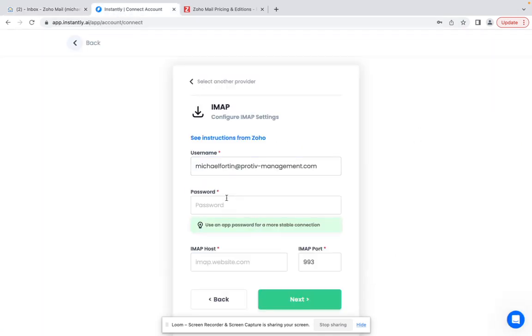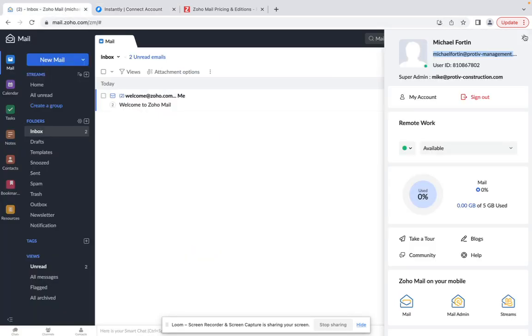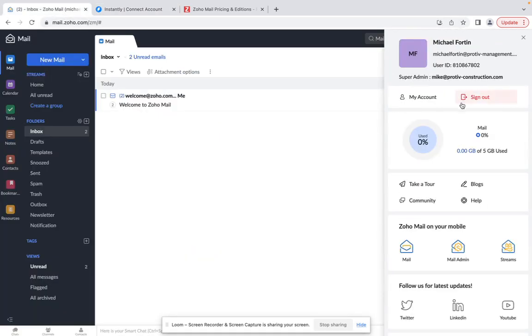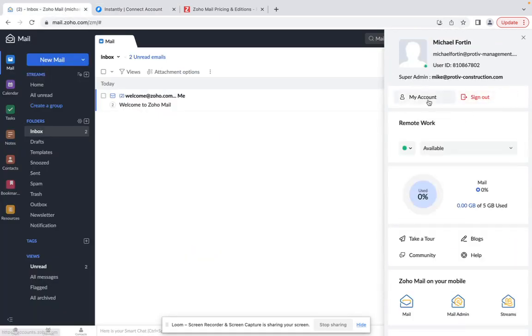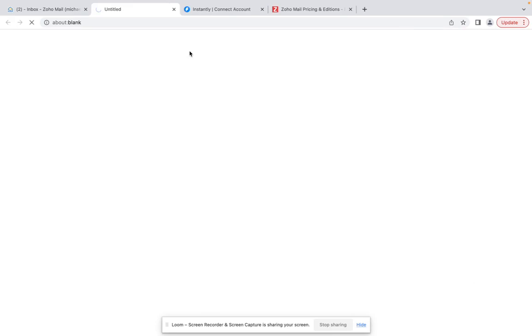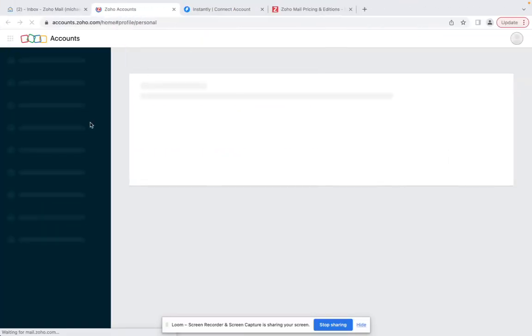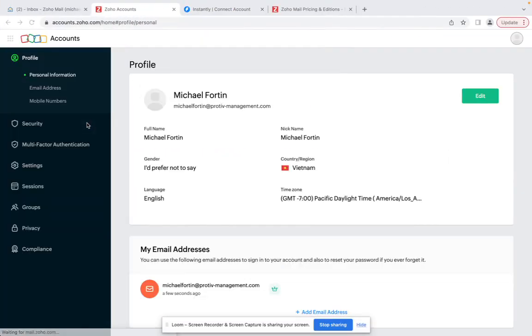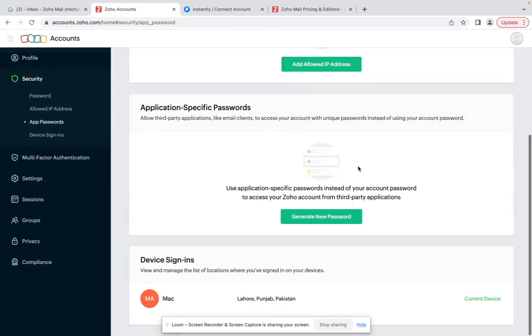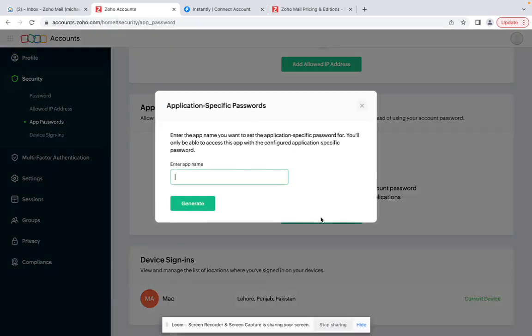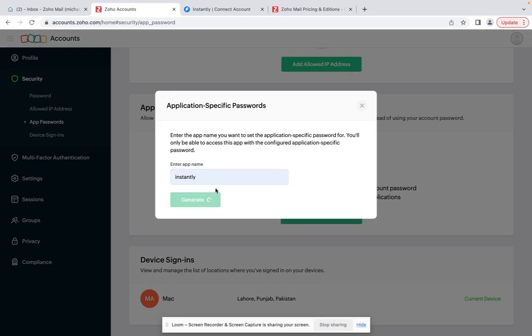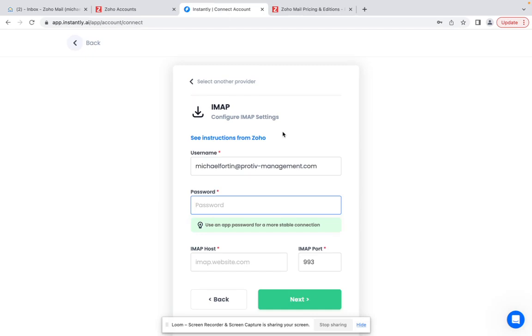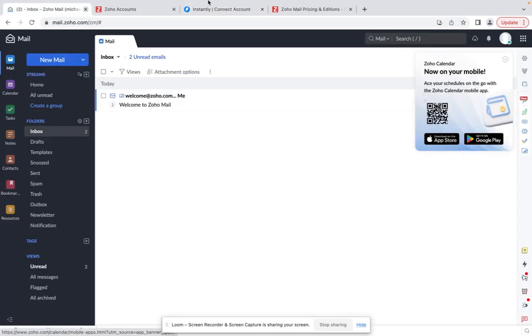And then click on next. Now the main step - you need to create an app password. So you need to go here and click on my account. Once you are here go to security section, click on app password, generate app password, enter a name - you can type any name, click Instantly, click on generate. And then copy the app password, just paste it here.